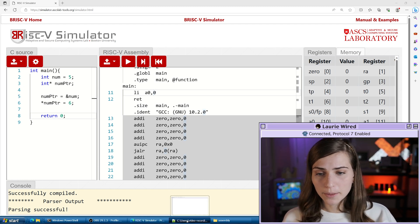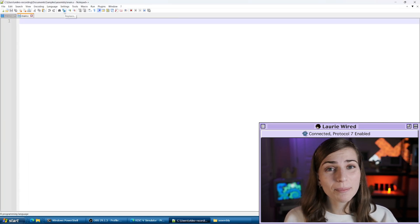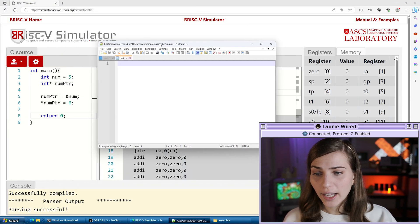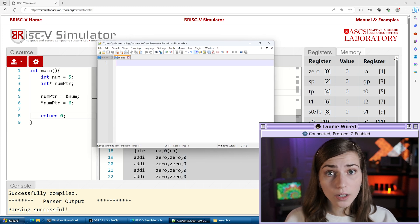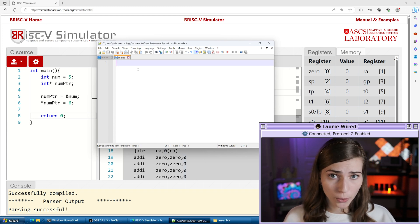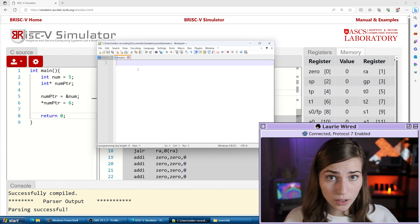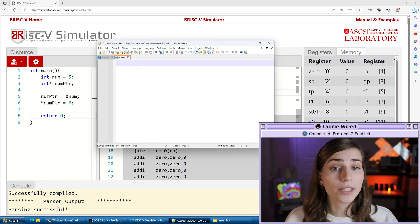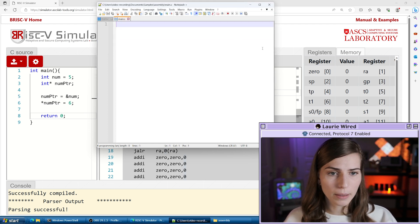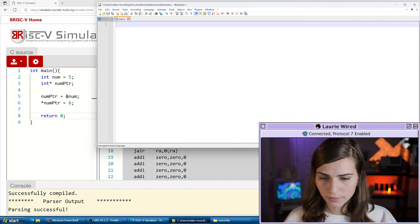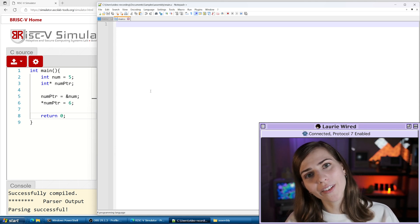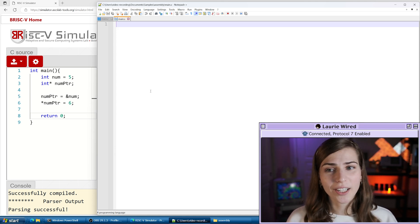I'm going to bring up Notepad++ and create a new assembly file where we'll upload the new code we're going to step through. I'm going to try to mirror the C code on the left as much as possible, so we can demonstrate walking through that program and seeing what it would actually look like running on a RISC-V processor. We've got our C program on the left and our assembly instructions are going to go on the right hand side.